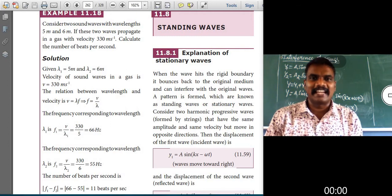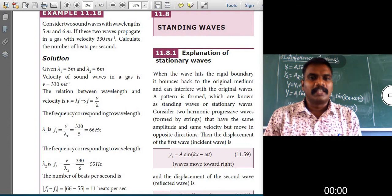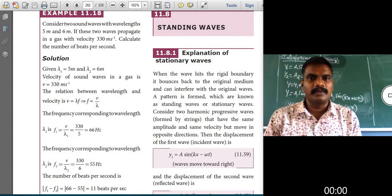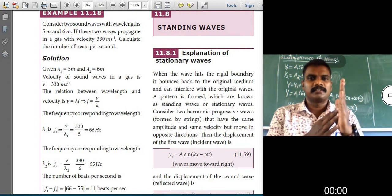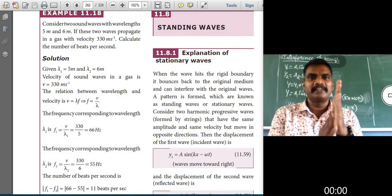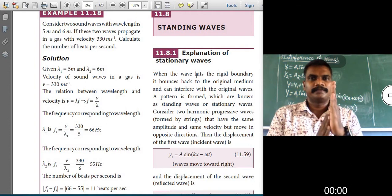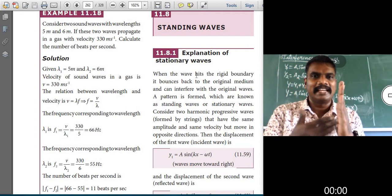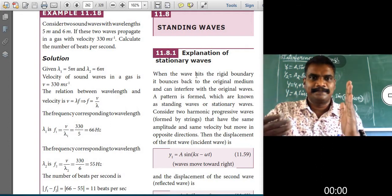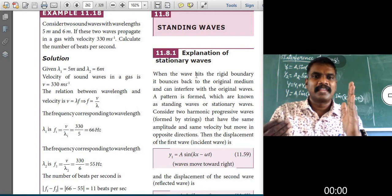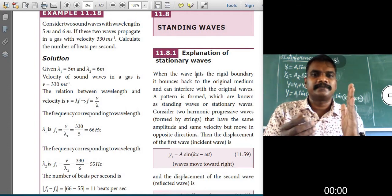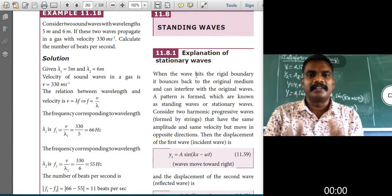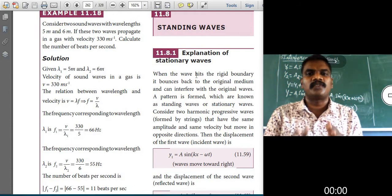What is meant by standing waves? In your textbook, the statement is: when the wave hits the rigid boundary — rigid boundary means it does not change the shape and size — when the wave hits the rigid boundary, it bounces back to the original medium and can interfere with the original waves. A pattern is formed which is known as standing waves or stationary waves.